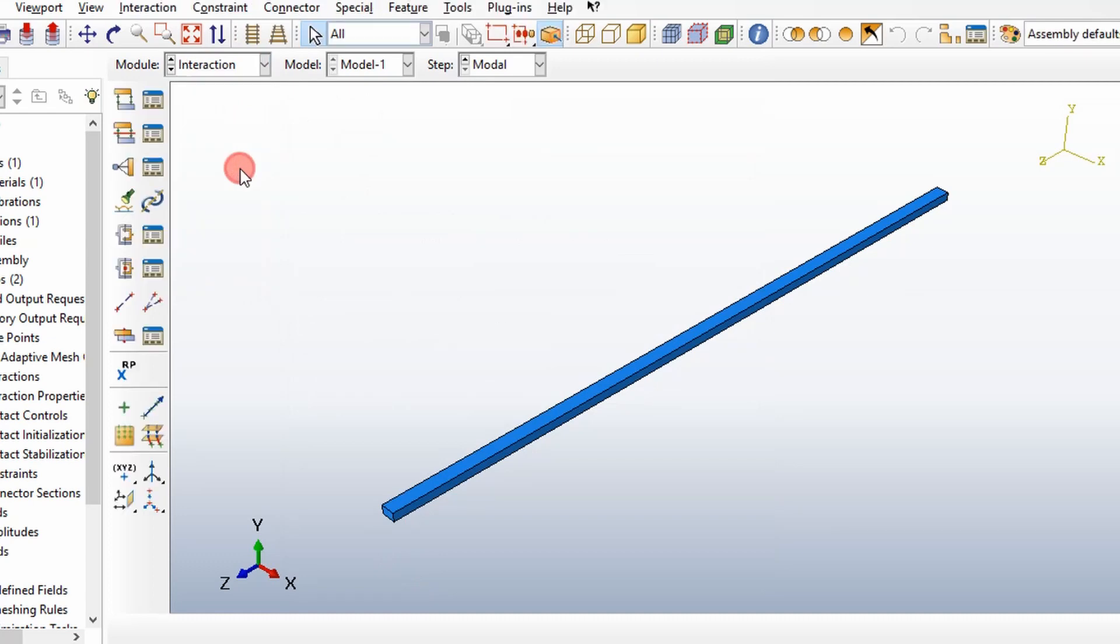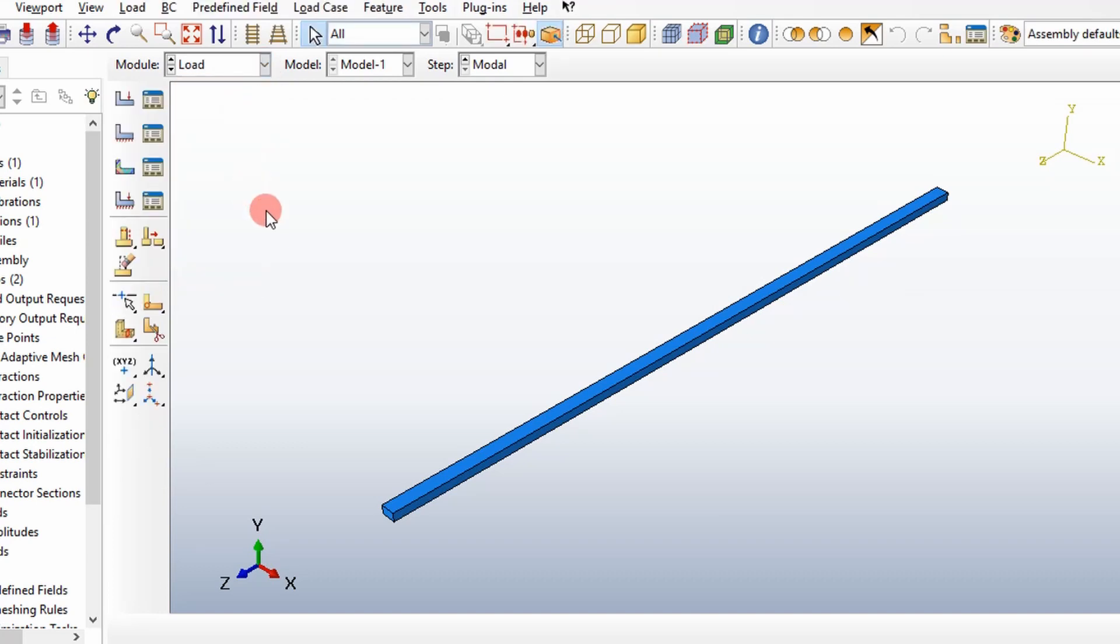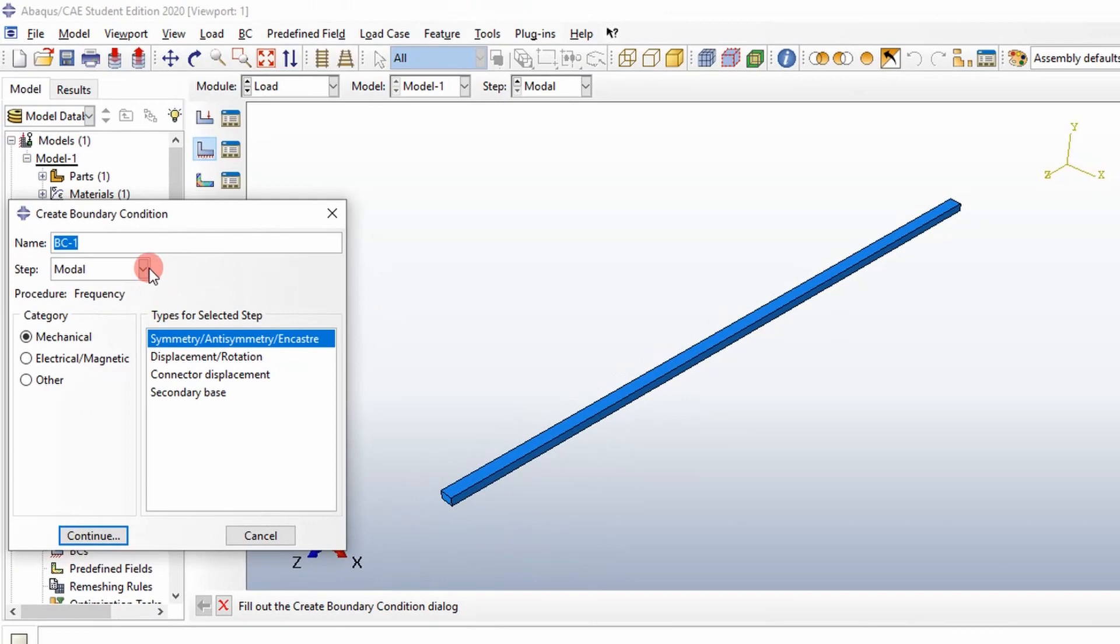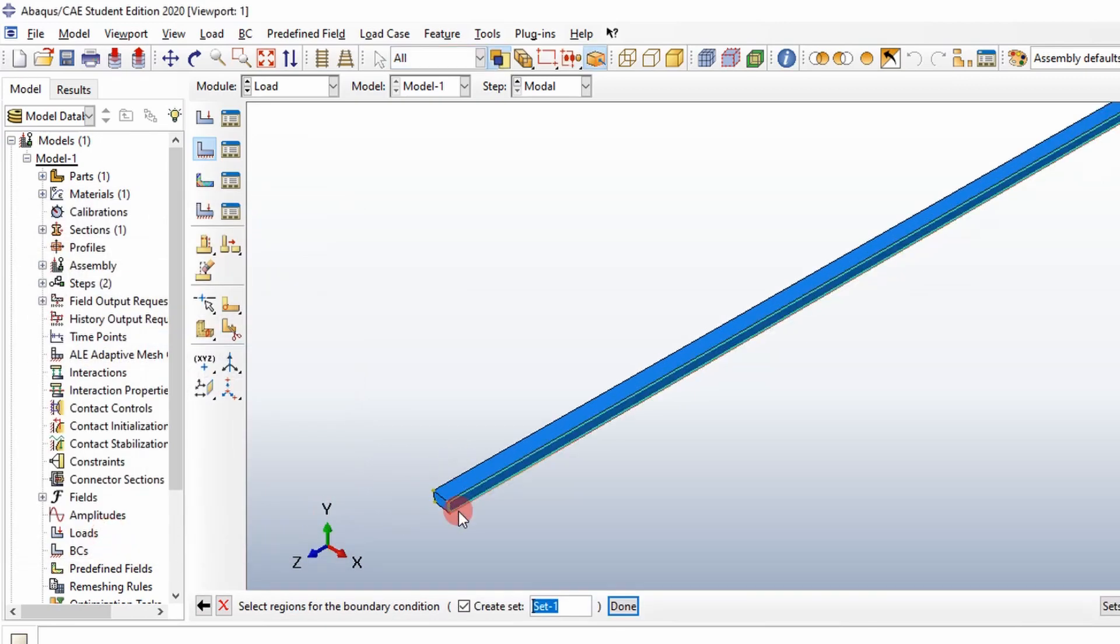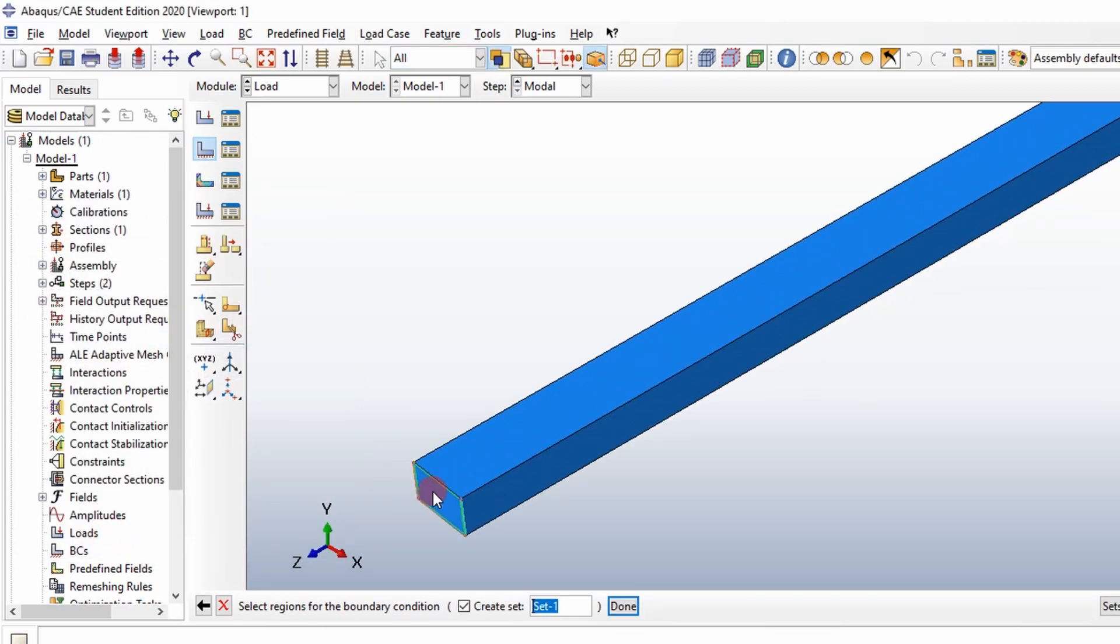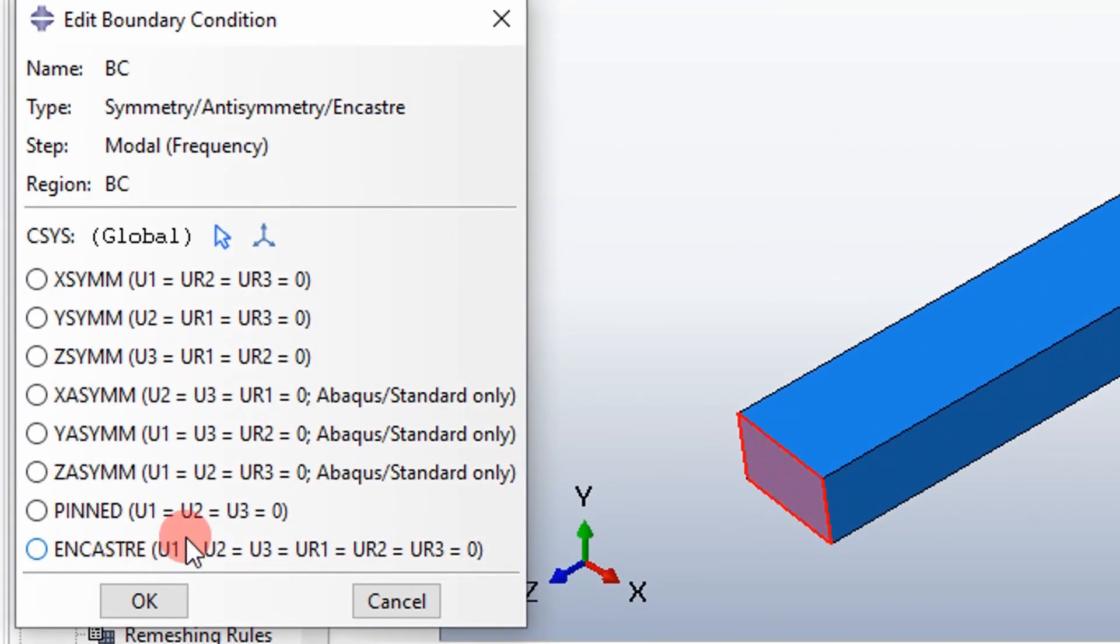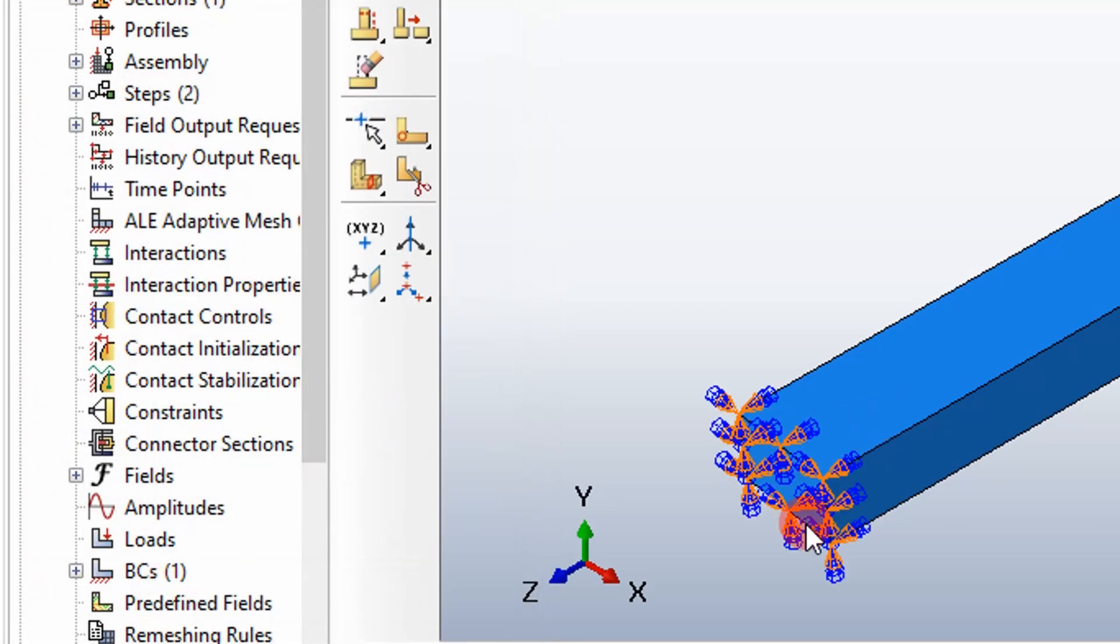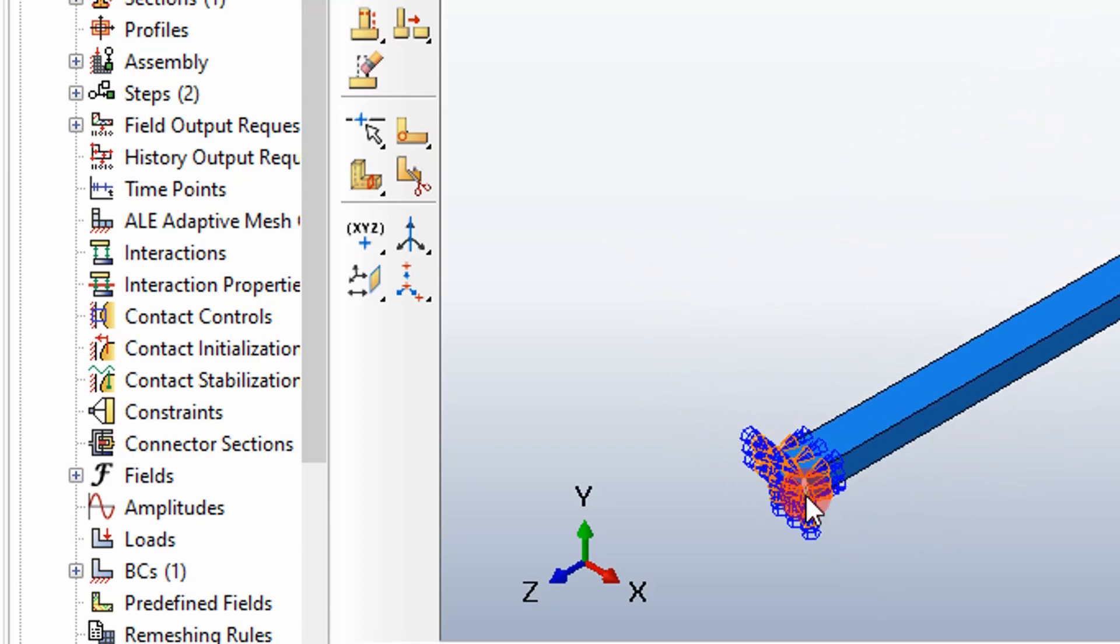Then we're going to go into interaction tab and we don't have any parts we need to connect or any contacts we need to assign. So we're going to skip past this. In a modal analysis, you do not need to define a load. But what is important is our boundary condition. We're going to create a boundary condition. Because this is a cantilever beam, we're going to assign it a fixed boundary condition on this face right here. We're going to restrict all six degrees of motion on that face. You can see there it shows that we have constrained this face on our cantilever beam.